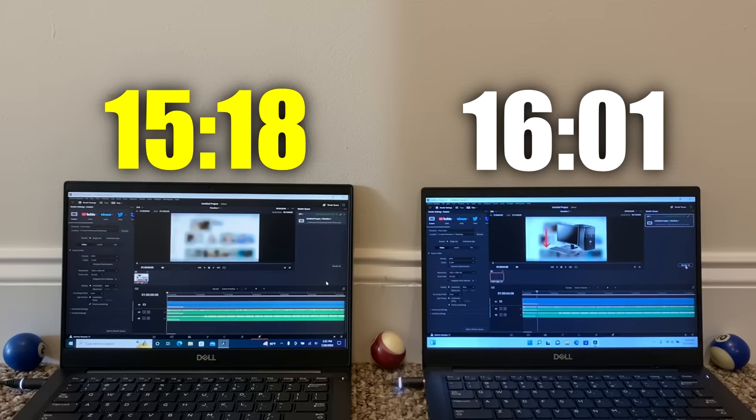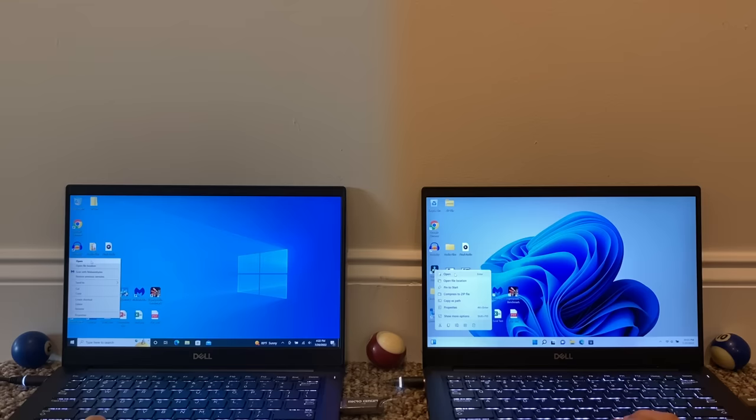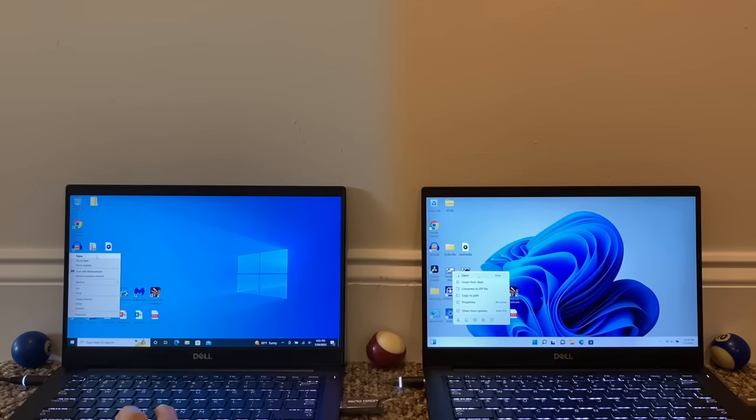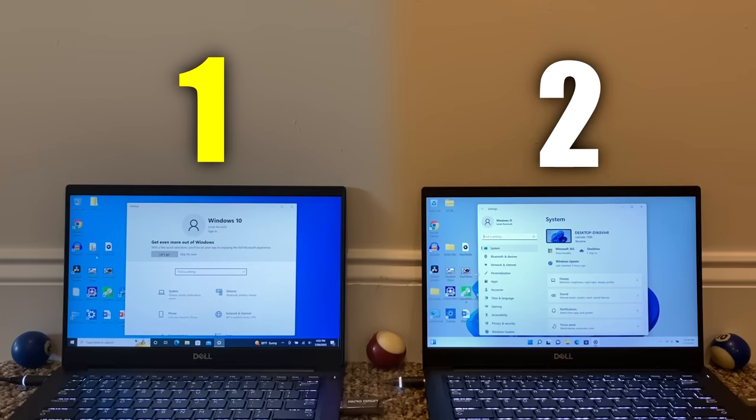Moving forward to application opening, I wanted to do a variety of different applications for this section, starting off with a classic Windows application control panel. Windows 10 does come in first, and Windows 11 comes in about a half second later. Let's also try Windows Settings, which is a modern Windows application, and once again, Windows 10 comes out on top, with Windows 11 having a similar delay to Control Panel.